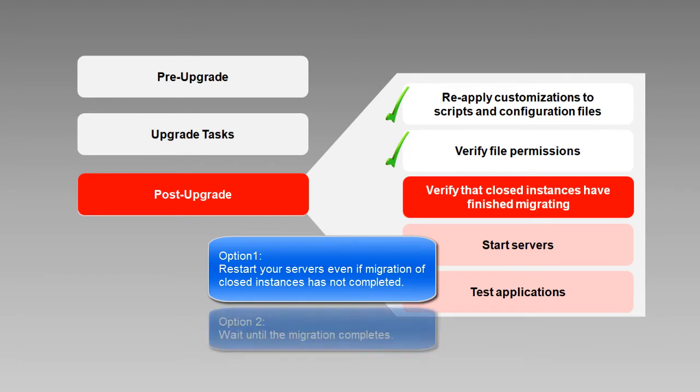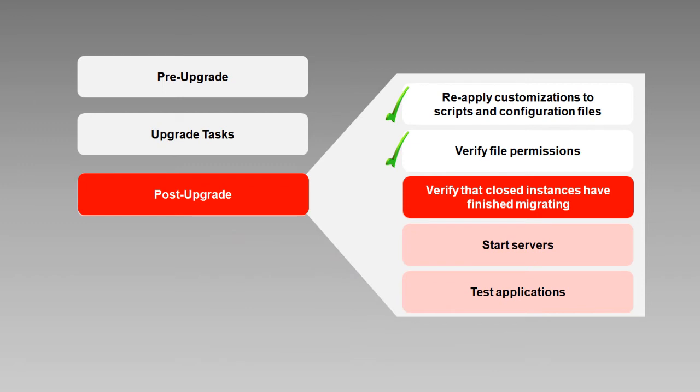If you would rather wait until the data migration completes, you can monitor its progress as we'll see shortly. Remember we advised you to purge unused data before starting the upgrade? Now you see why. The more closed instance data you have, the longer the data migration process will take.